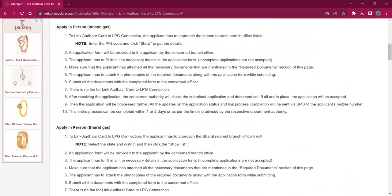Once the application is accepted, the applicant will receive an SMS on their mobile number regarding the process completion. It will take around one or two days for completing this procedure.